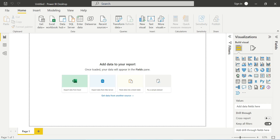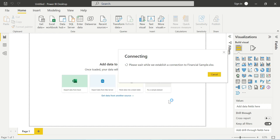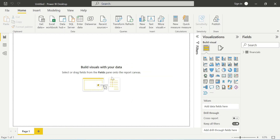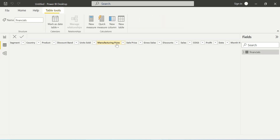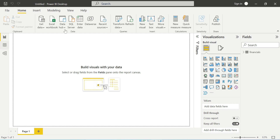For the demo, I'll use a blank Power BI Desktop for easy understanding. The concept is more important than the dataset, so I'm loading the Microsoft Private Financial dataset in Import mode. Data is successfully loaded — let's check the Data tab to confirm the columns are loaded.